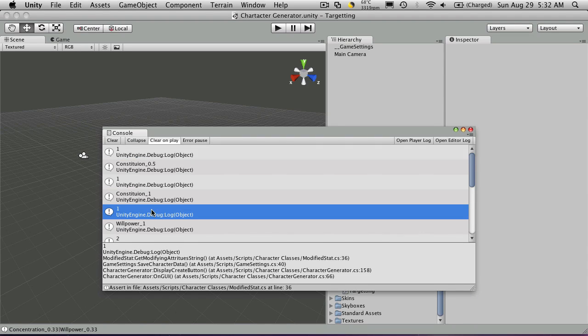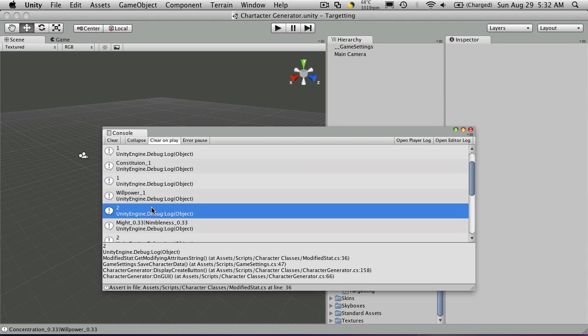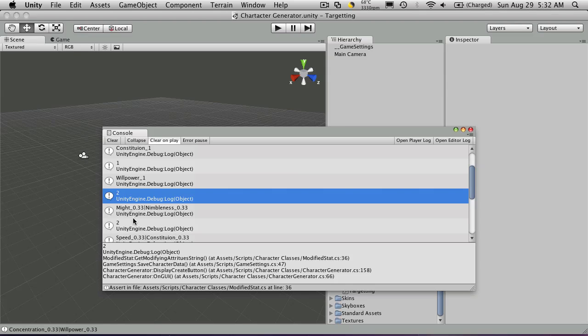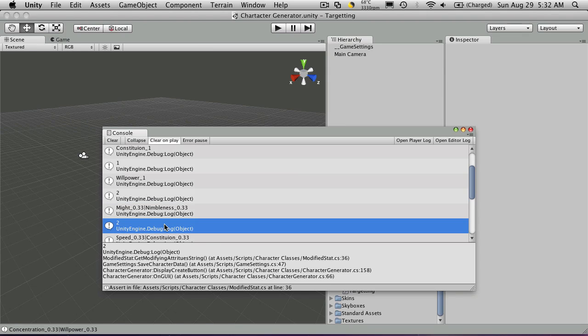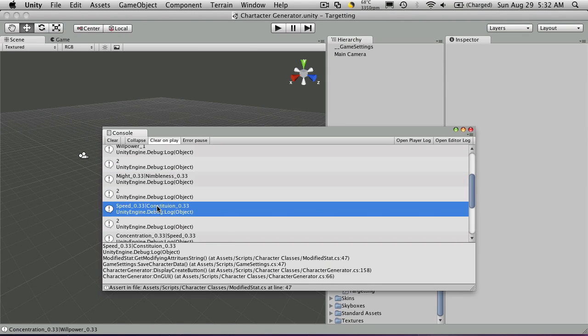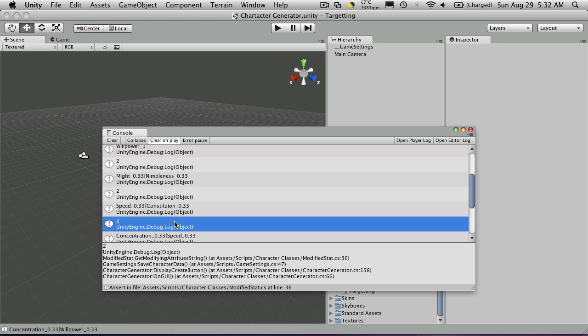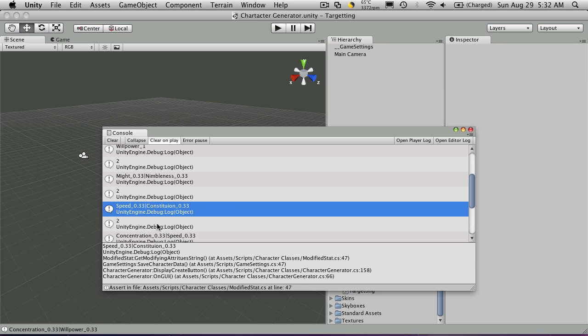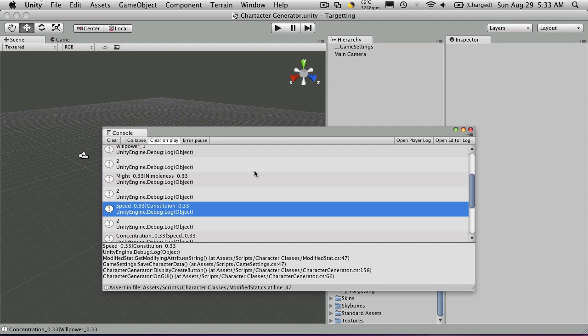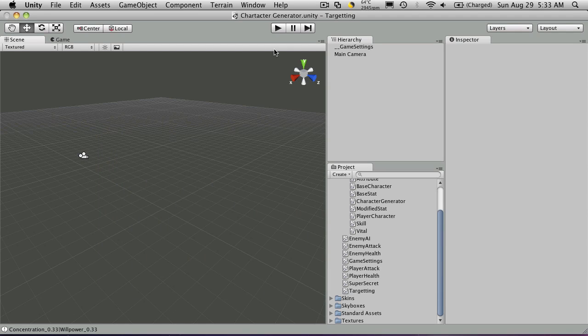So here we go. The first three. Vitals. The second one. Was might and nimbleness. The next one. Was speed and constitution. And if you notice. It's speed. Underscore. Then the ratio. Then the pipe sign. Then another attribute name. Underscore. And it's ratio. So when we're parsing through this after. We can just look through. Find where that pipe is. Split the string in half. And then we know we'll have two different sets of attributes. And ratios. So let's set it up. So that it actually starts. Saving the string for us.